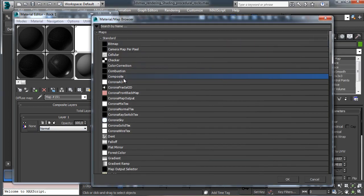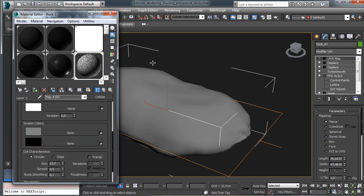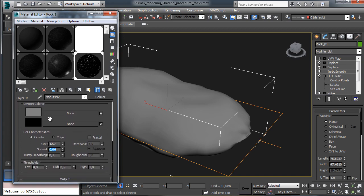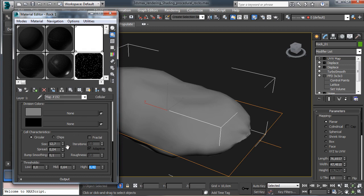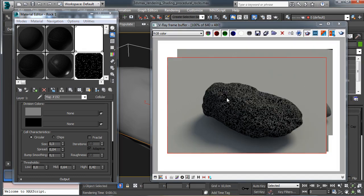Let's start with the first layer and it will be a cellular map. This will be nice to give some details, so we use a really low spread - you see we have just some points all around. We go to change the middle value and adjust to have fewer points around, and go to a smaller scale. This way we'll have some dots over the surface. Let's render - we have a lot of dots, but I'd like to have something other than just black as the background, so we have to change the division color.